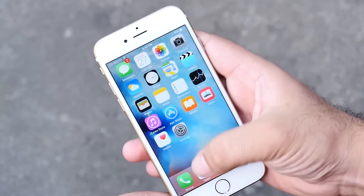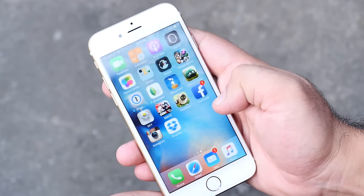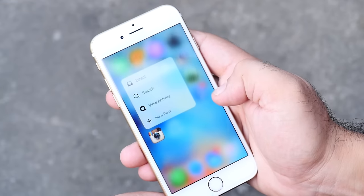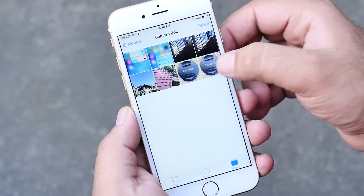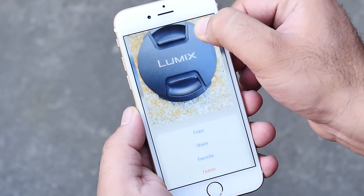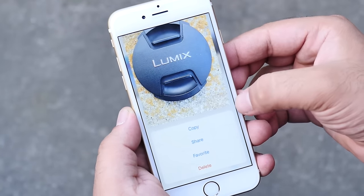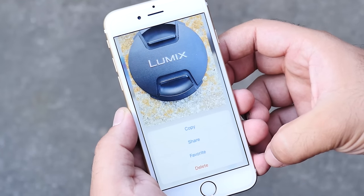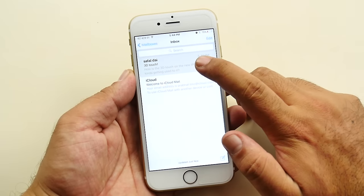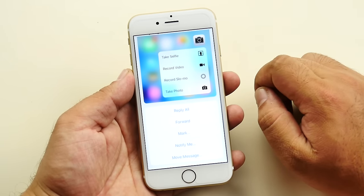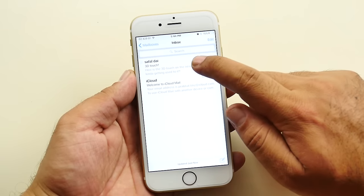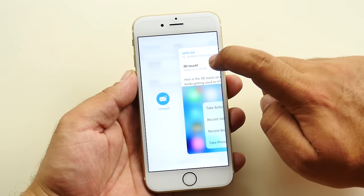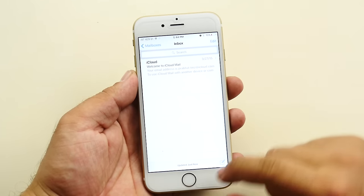Also while browsing photos you can force touch on any pictures for a peek, and while peeking you can slide the preview up for other options like copy, share or delete. Same goes for emails. You can force touch on any email messages for a peek and then slide it up for these options. While peeking you can slide right to mark it as read or slide left to delete that email.